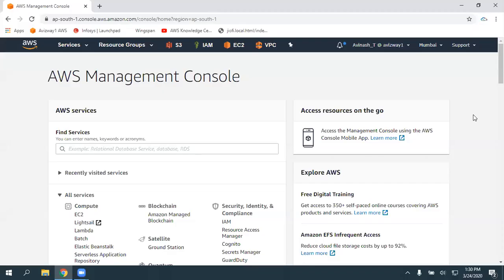Hey guys, in this video I'm going to explain how we can create a simple WordPress website by using LightSail. Generally, if you want to create a WordPress website, we need to deal with EC2 instances. We need to perform configurations and installations like MySQL, PHP, and Apache configurations.